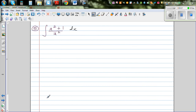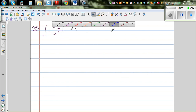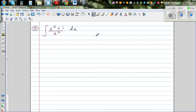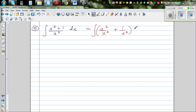Moving on, let's do one more question: integration of (x² + 1)/x² dx. We don't need any substitution here. We can write this as integration of x²/x² + 1/x² dx, distributing x² to both terms.